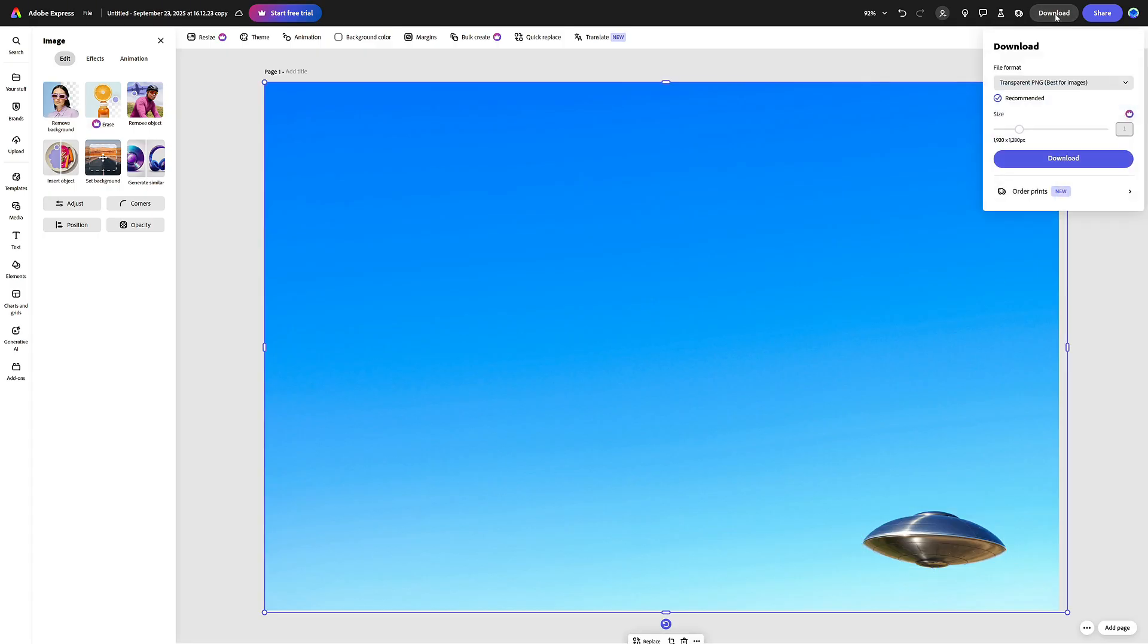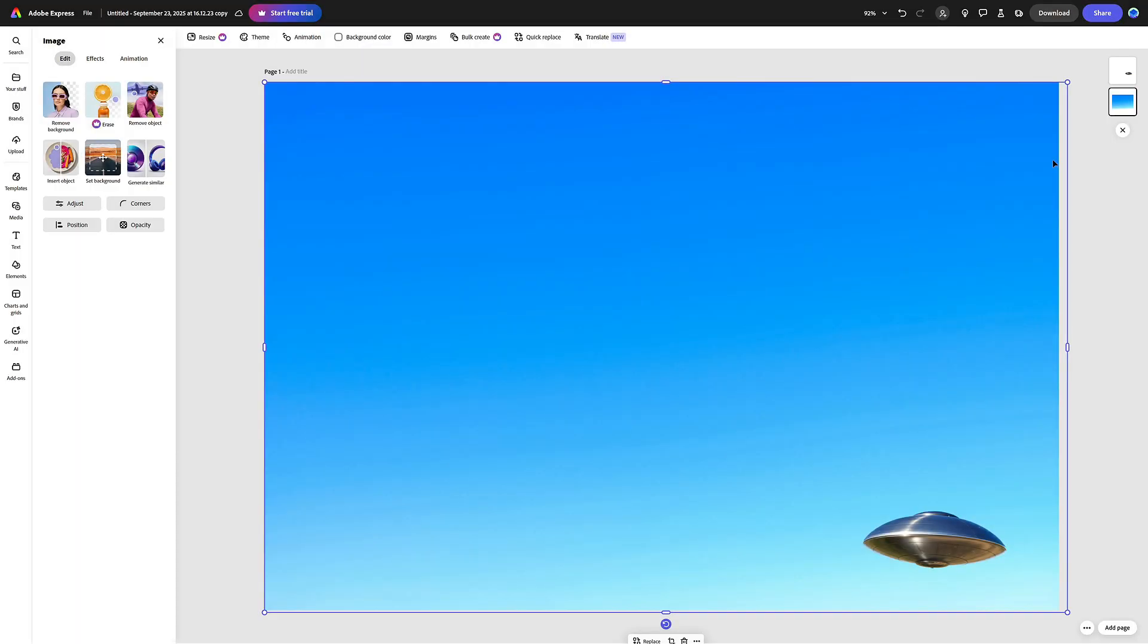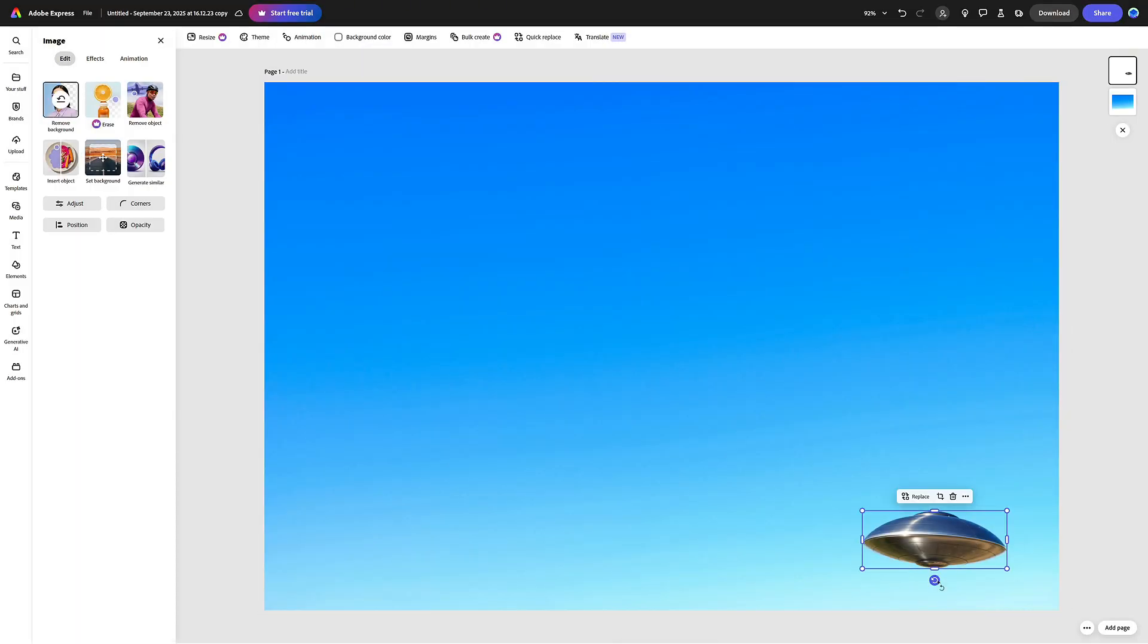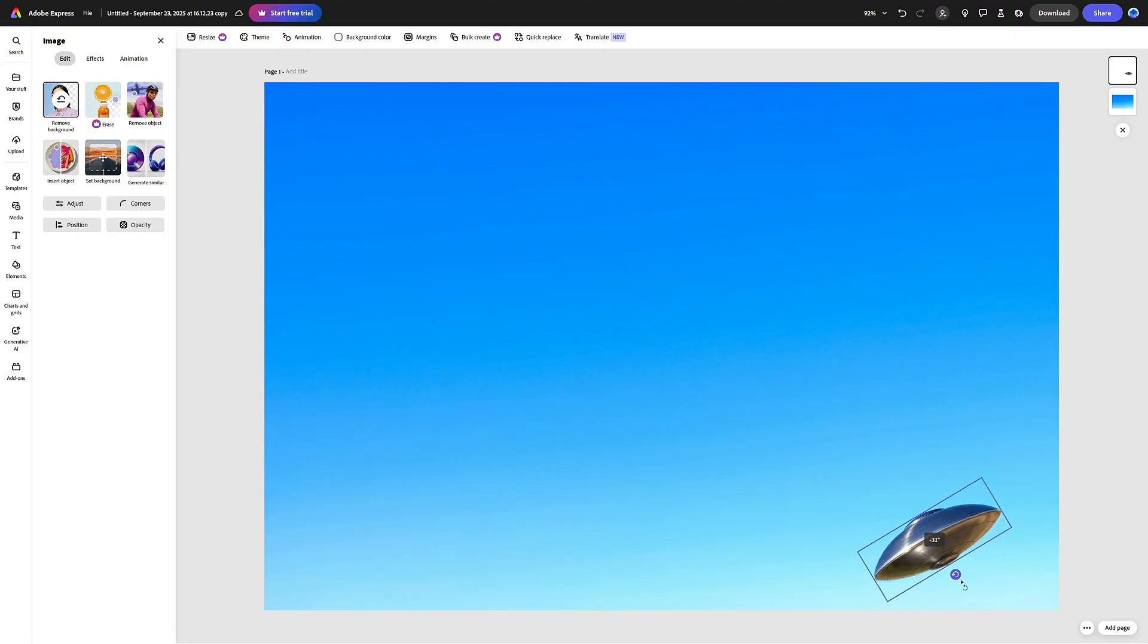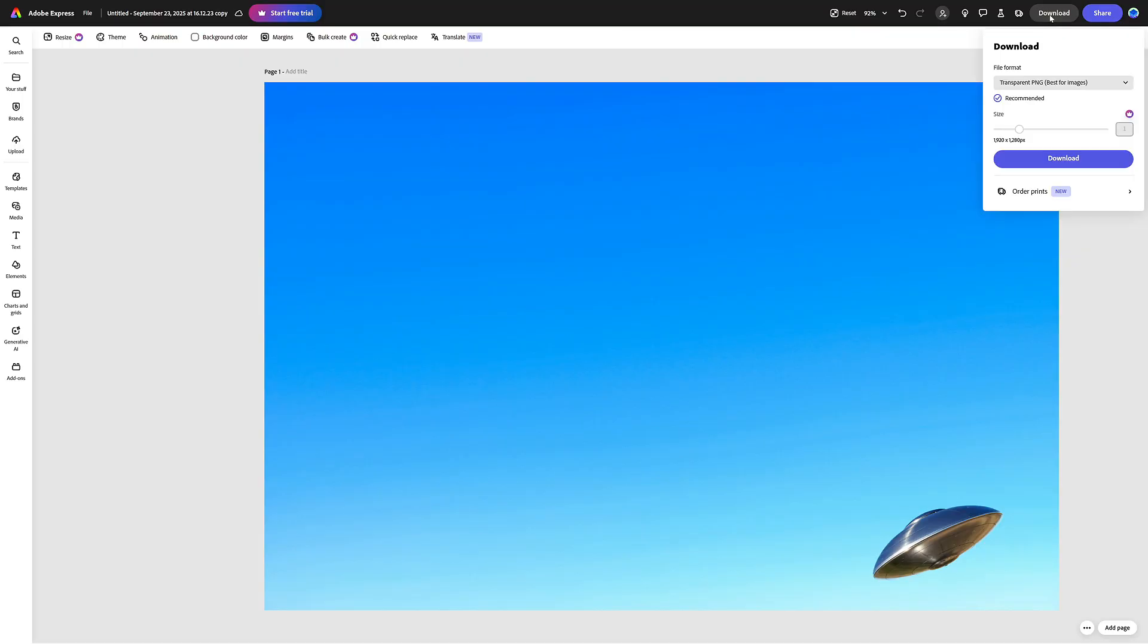First image: UFO in normal horizontal position, which will be the starting frame in my animation. Second image, which will show a tilted UFO so I can get that tilting UFO motion.